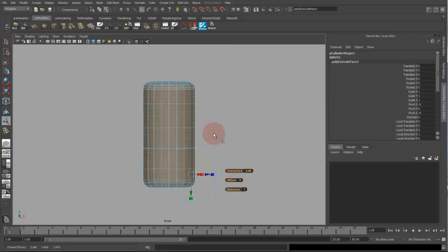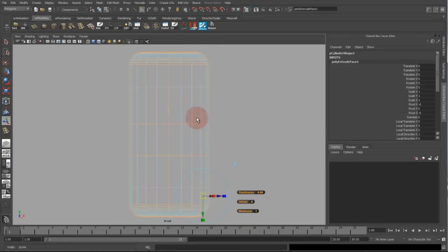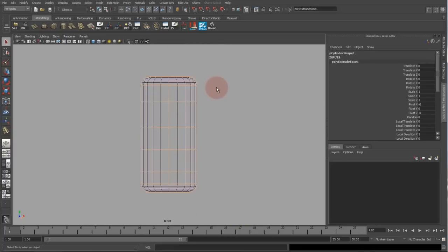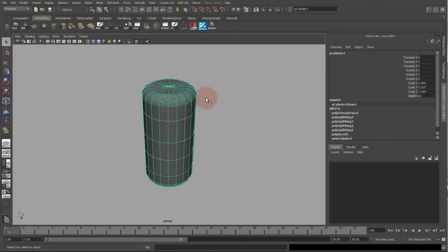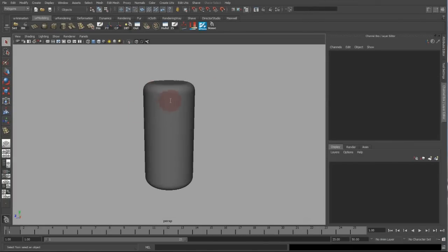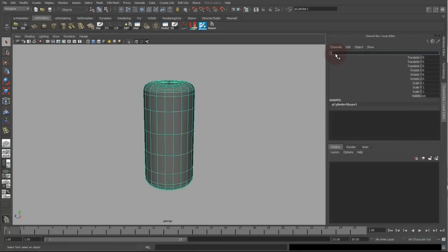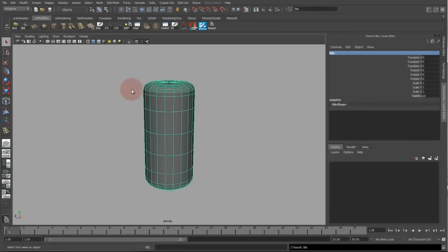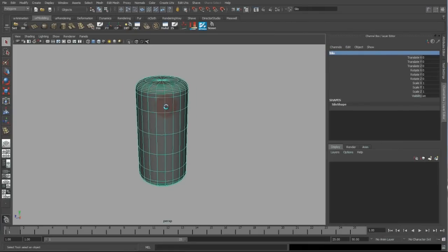Create a little bit of thickness to it, so it's like a centimeter thick. And this is my silo which I can freeze my transformations, clear history, rename it to silo, and this is my shape.